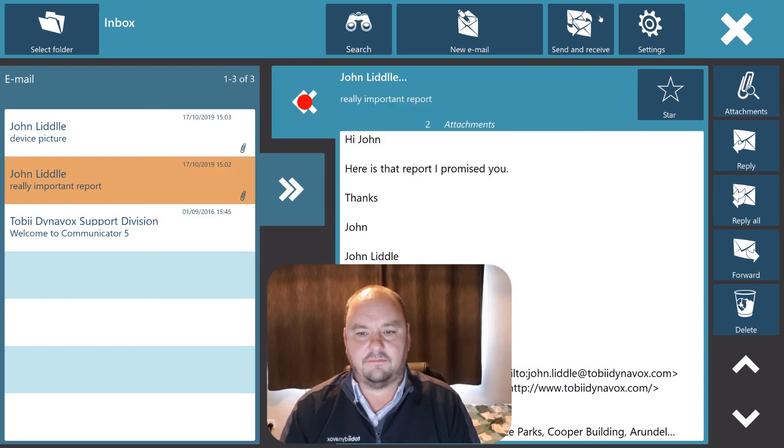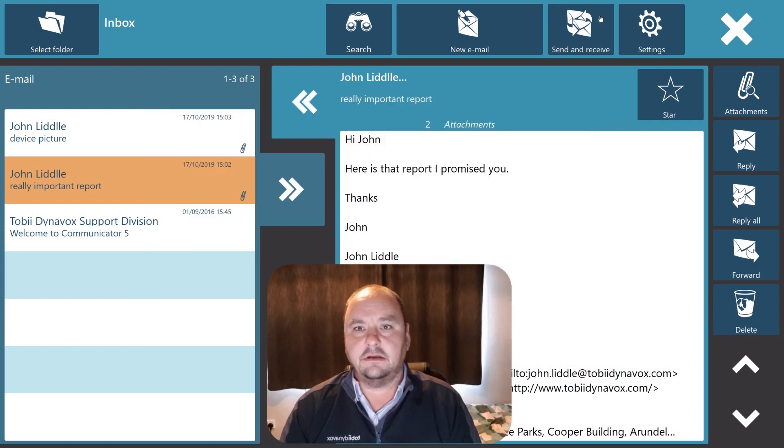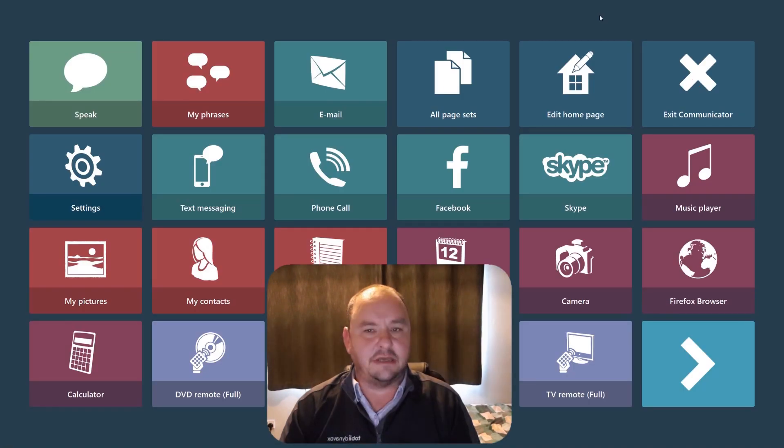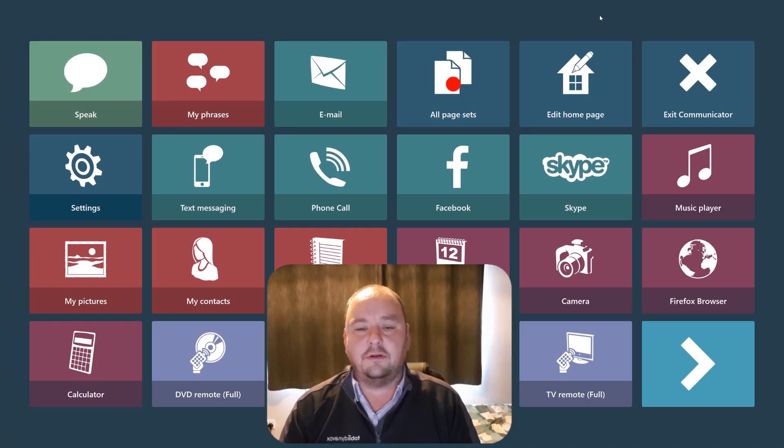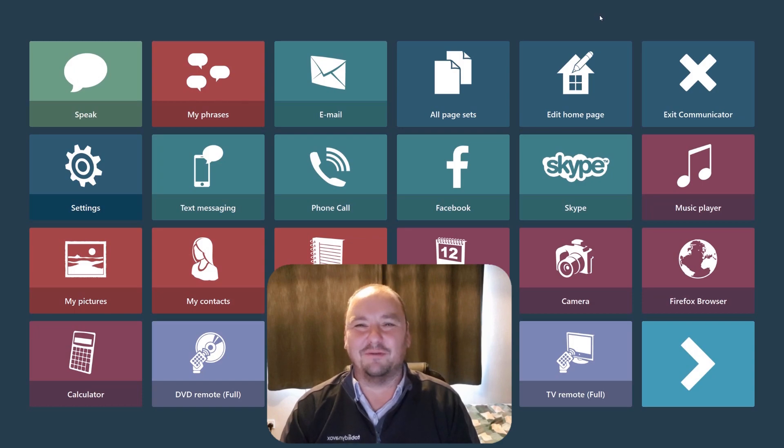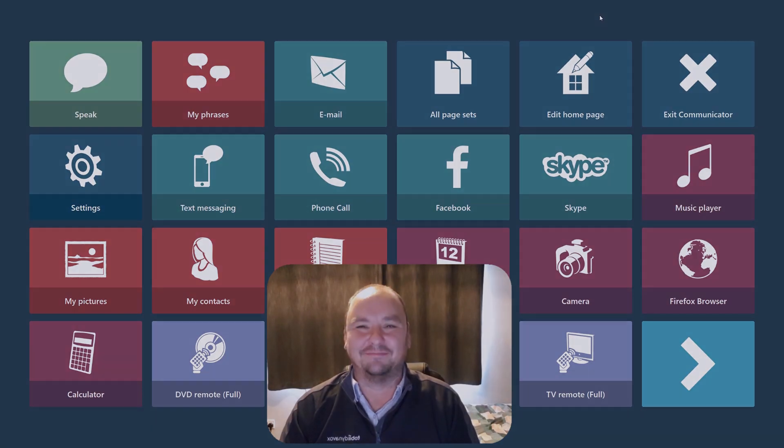And check for new emails. So that's the email tool and the way it handles attachments within Communicator 5. Do more with Communicator 5.